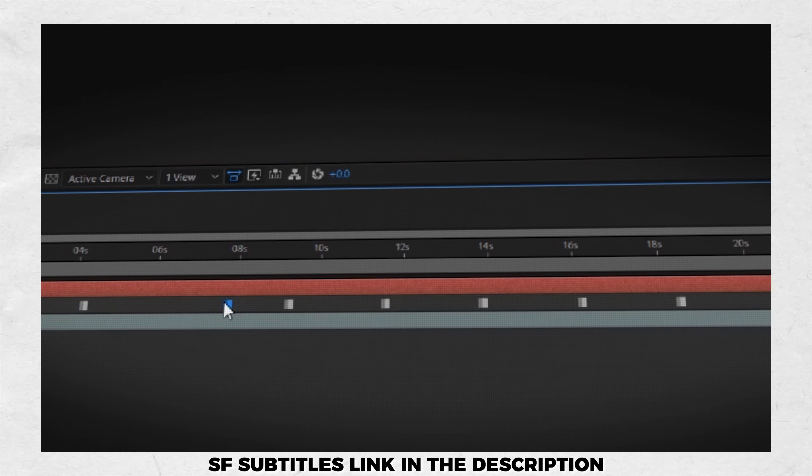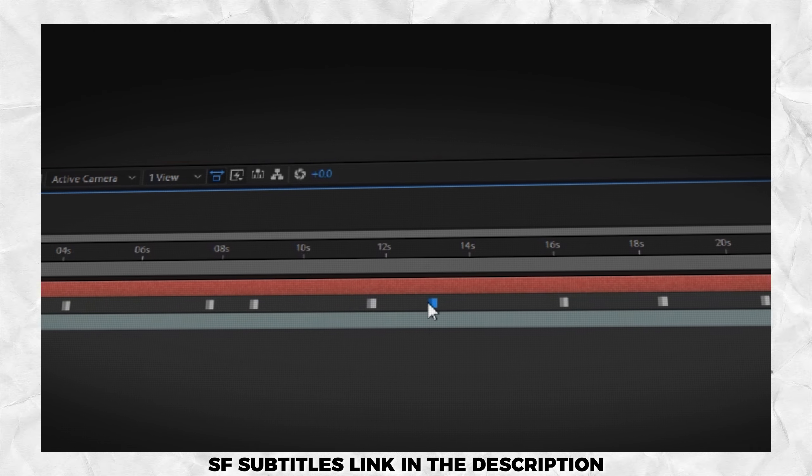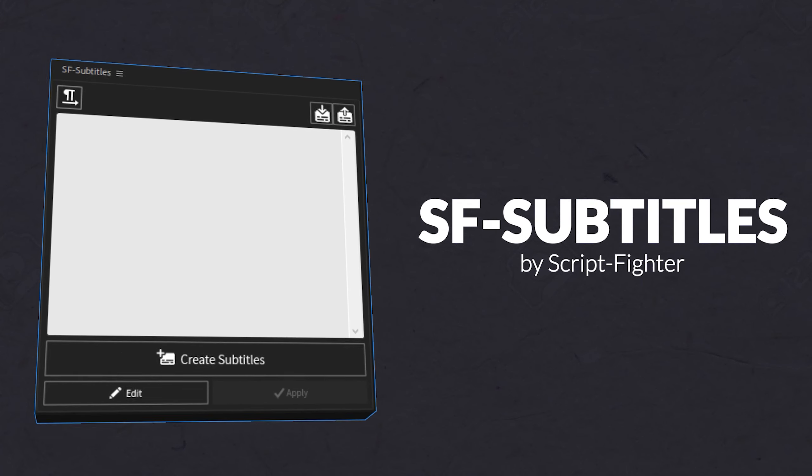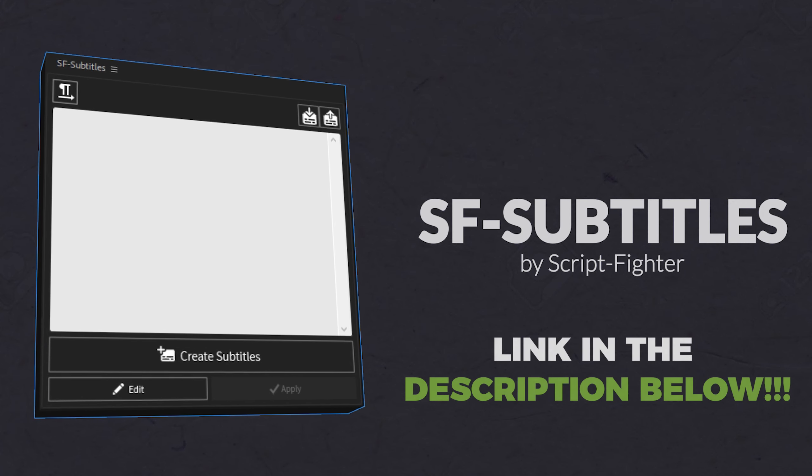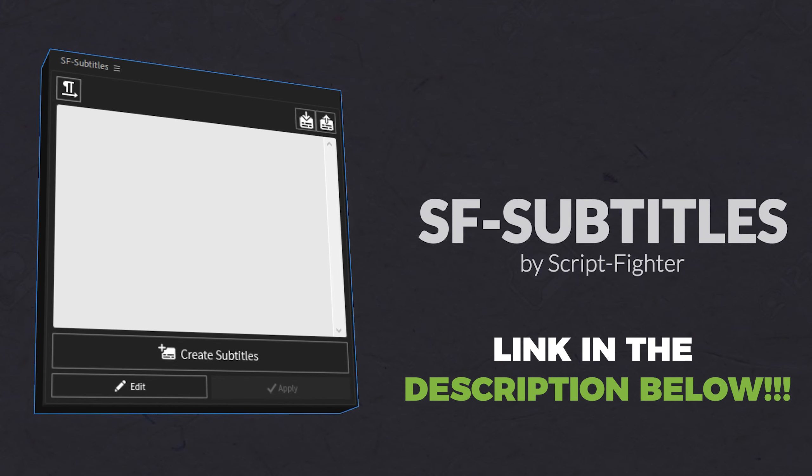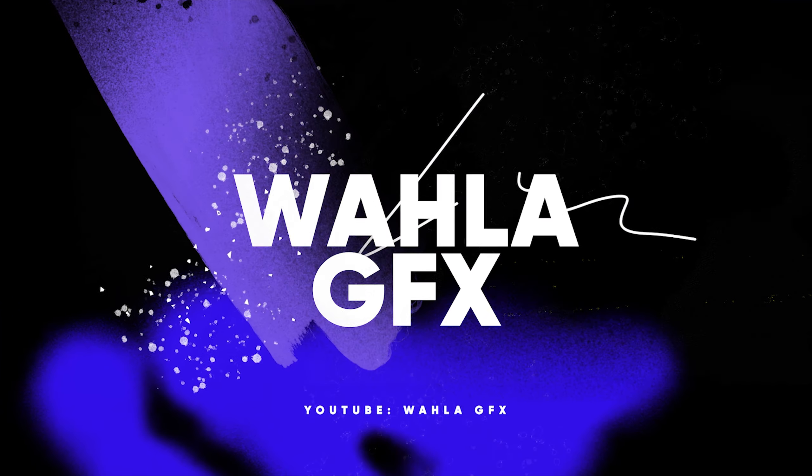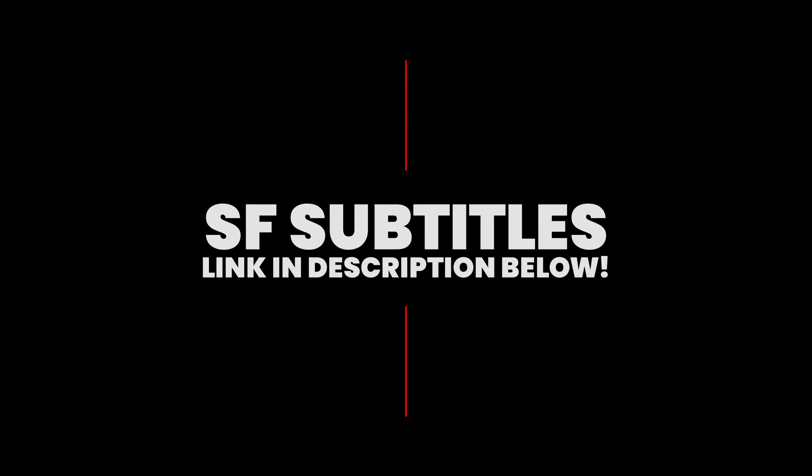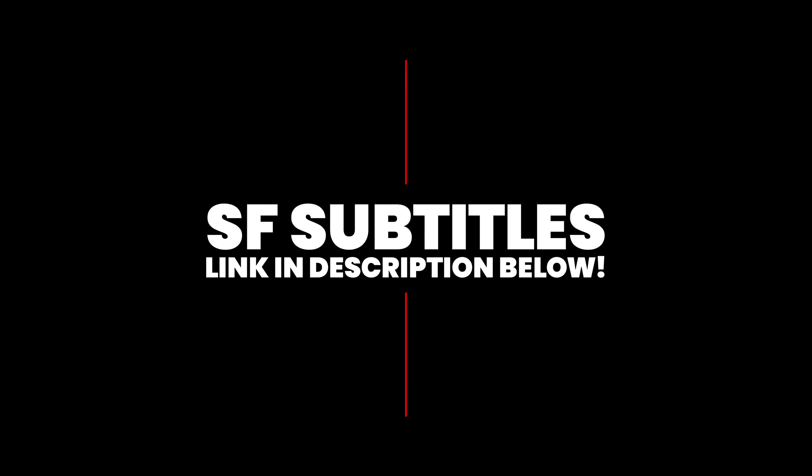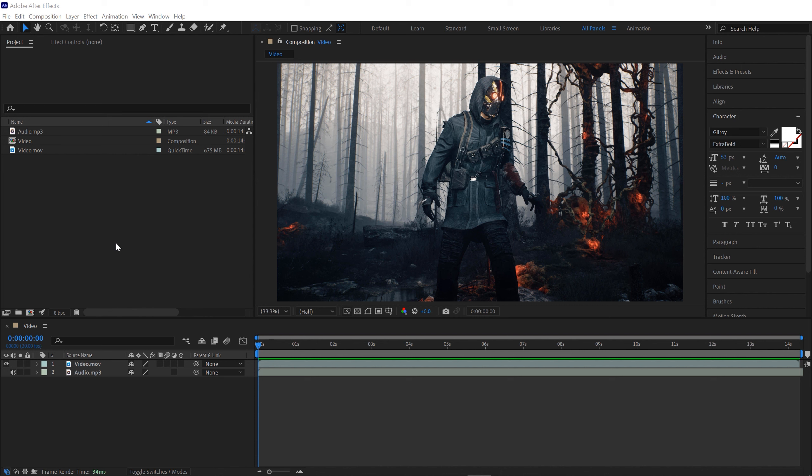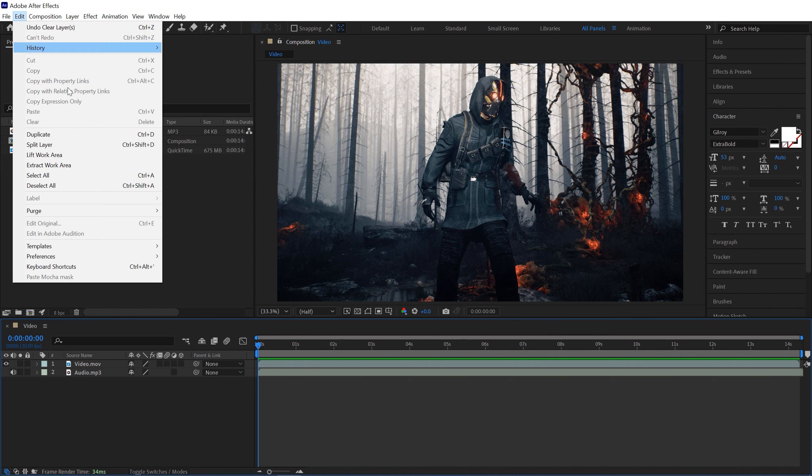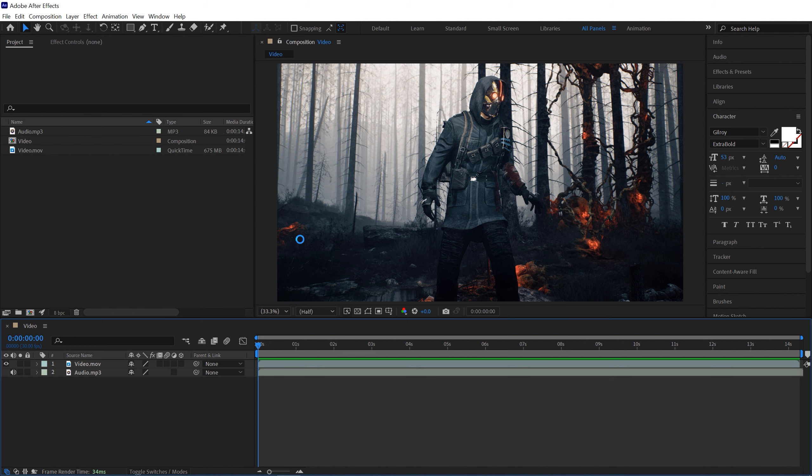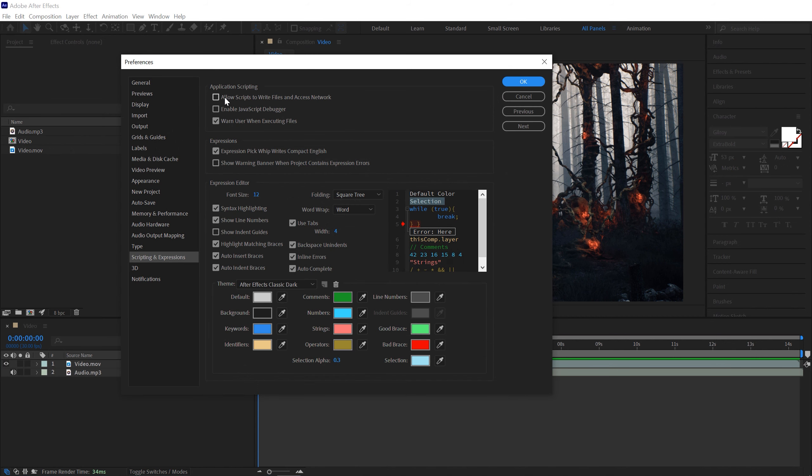SF Subtitles link in the description below, you can check it out. Once you get your SF subtitle and install it in After Effects, all you have to do is simply go to Edit, here we have Preference, go with the Scripting and Expressions, make sure you enable 'Allow scripts to write files and access network'.